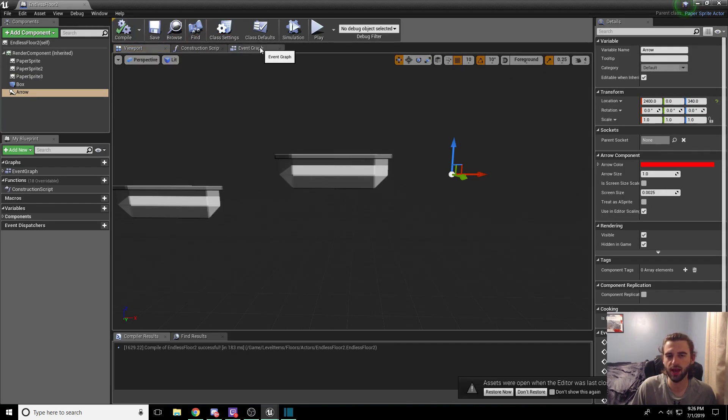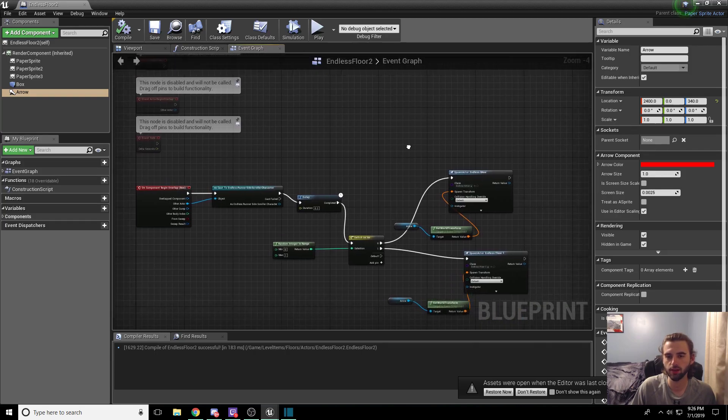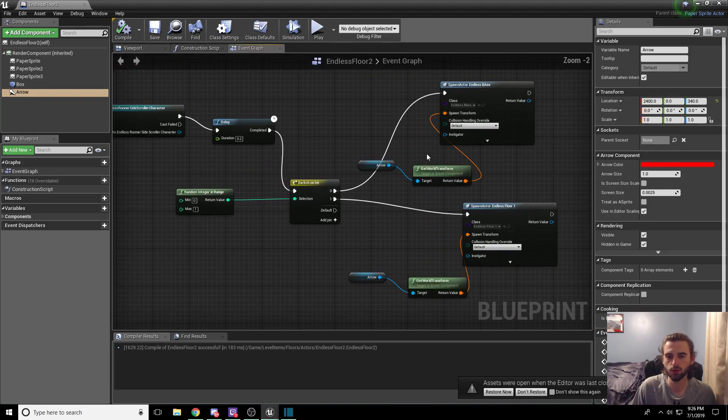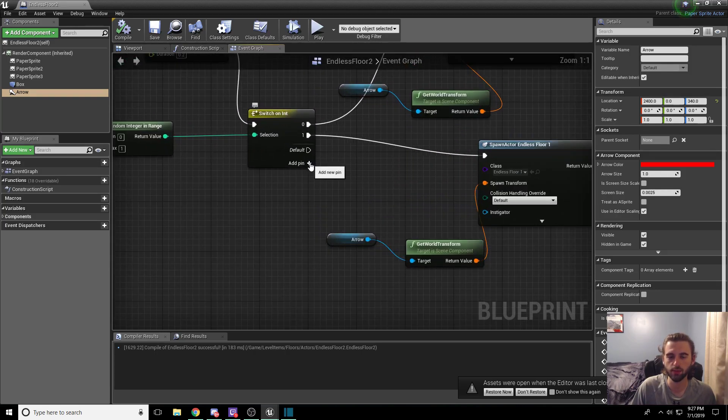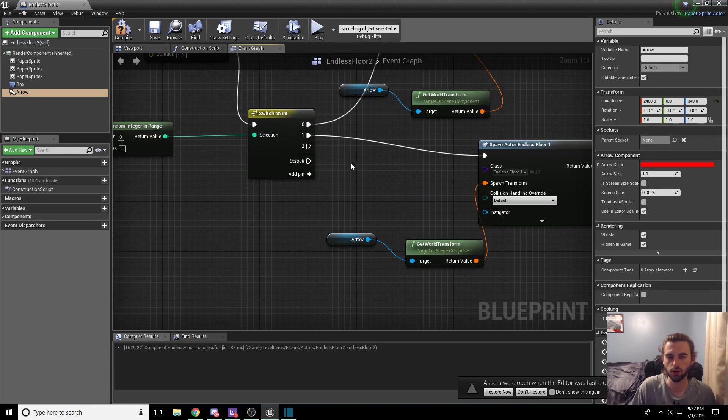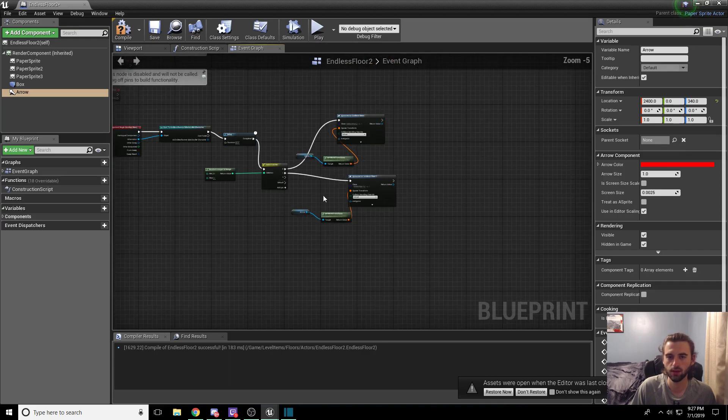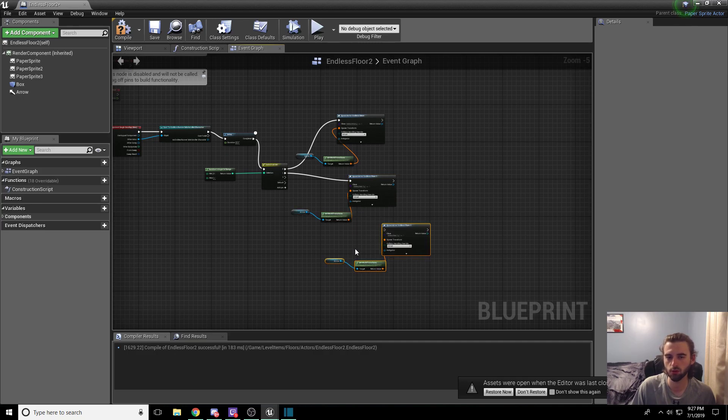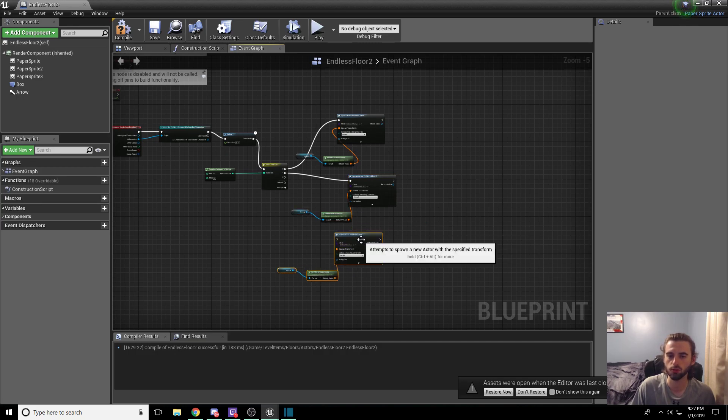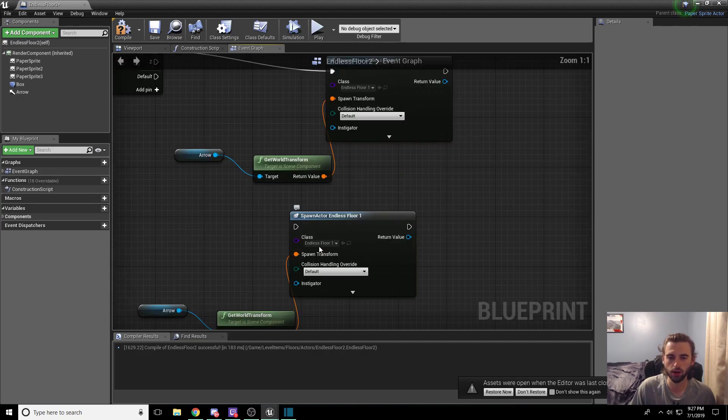Now we need to add the tile itself into the selector over here. So we're going to add a pin to our selector, our switch on int, and we're going to make another copy of these three pieces right here. So go ahead and control click on these three pieces, control C, and control V.